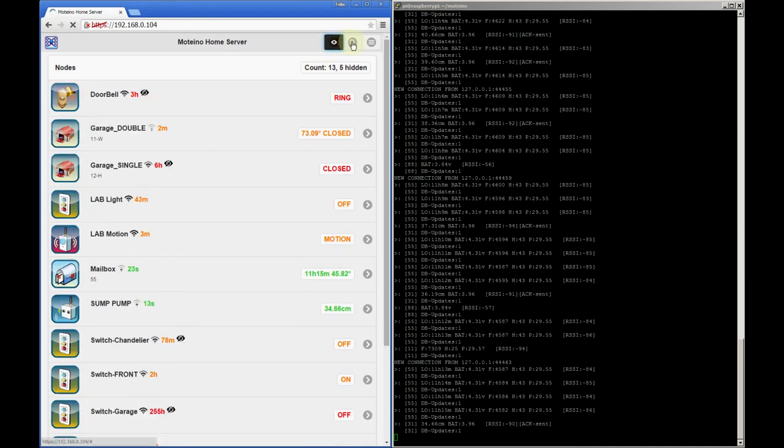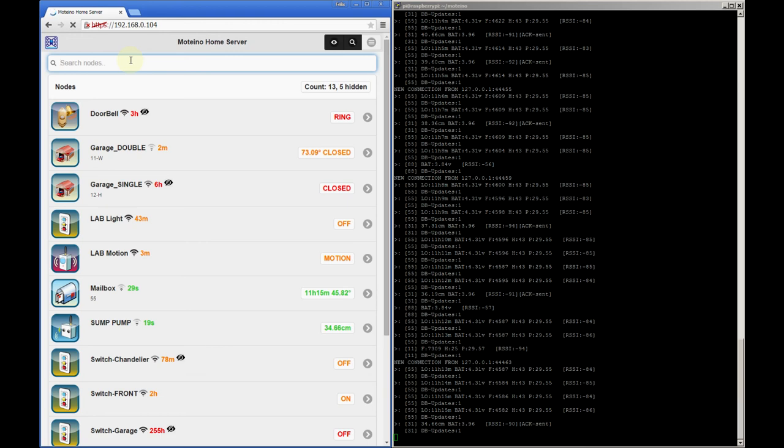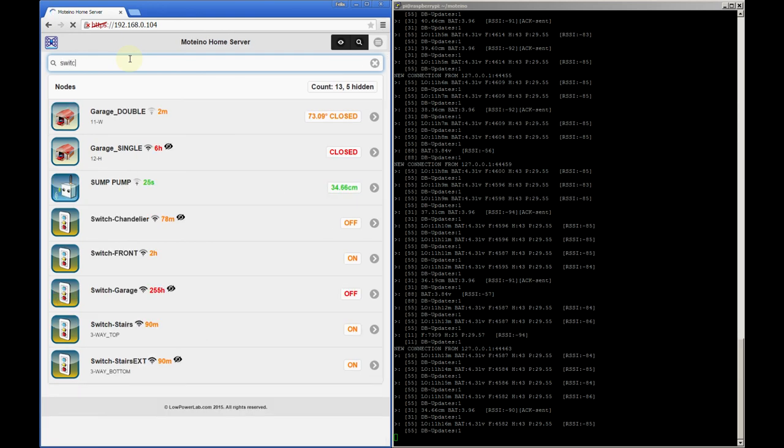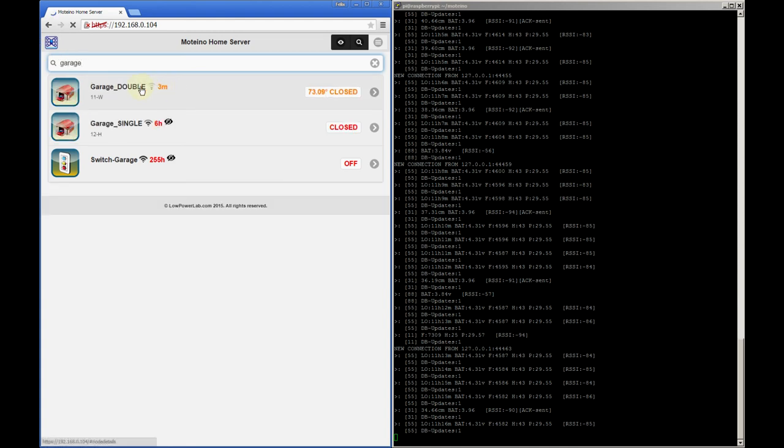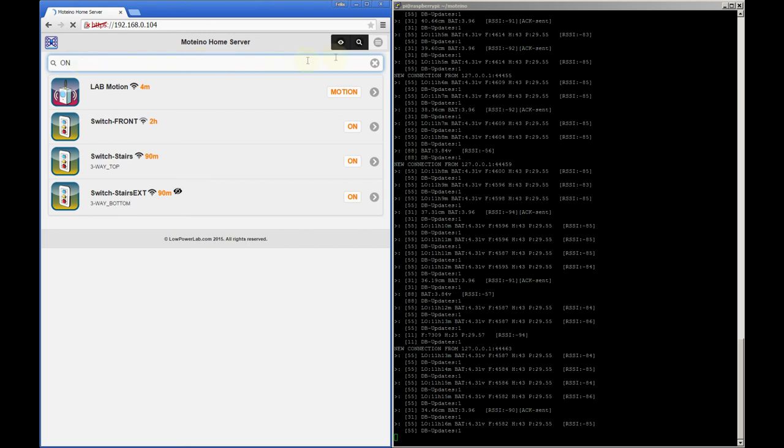The search icon next to it will toggle this search box and this can help you filter down the list if it's too long. You can find a node by searching for any description or data metric in the list. So if we type switch that will match all these nodes. And the garage will match the openers and the switch. And if we type on it'll match these nodes because either their metrics or their description has the keyword on in them.